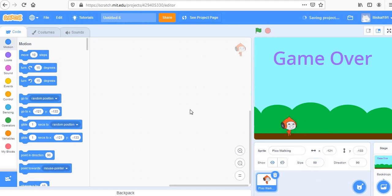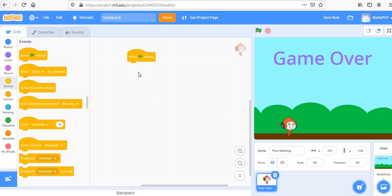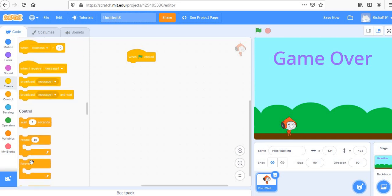Now the next important step is to add controls to the sprite. Let's go to the code section and create an event: when the green flag is clicked, the game starts. Inside a forever loop, we'll control the sprite. I think only left and right movement would be enough for this game.